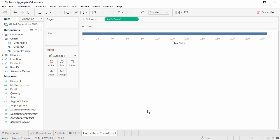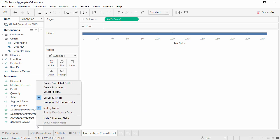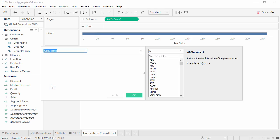We want to know the average of a single sale for an order, not a record-level average. To do this, we'll create a calculated field. Right-click and select Create Calculated Field. We'll name it Average Order Sales. And averages are calculated by summing a set of values, then dividing by the number of values. So we'll do Sum of Sales divided by the Count Distinct of Order ID.